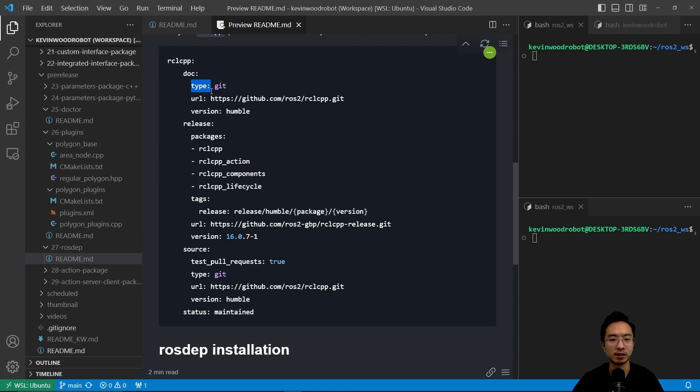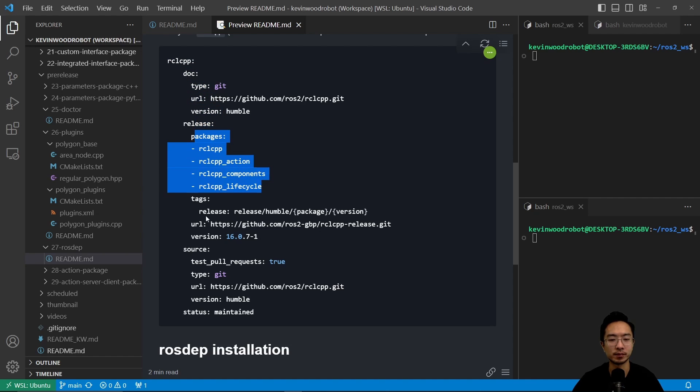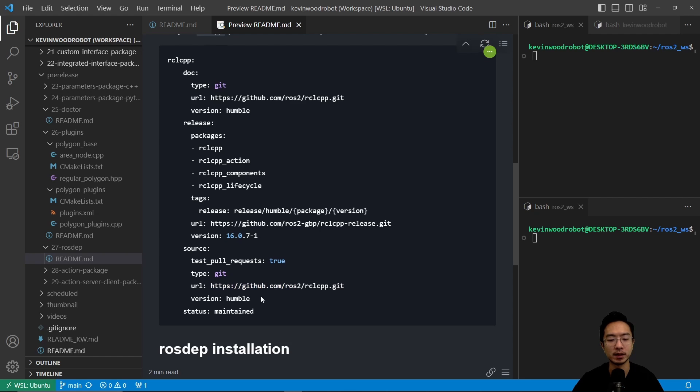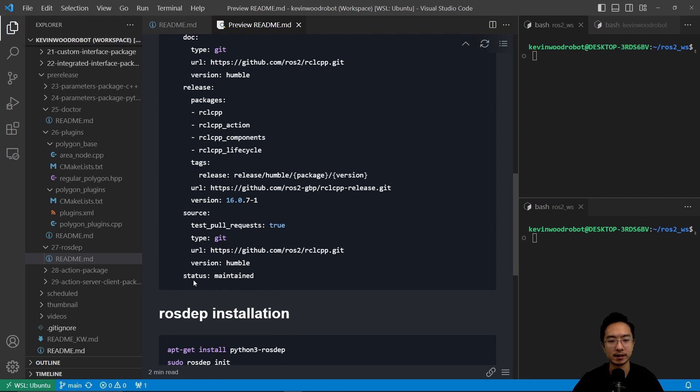In detail, you have the doc, you have the type, URL, version, release, all the packages that are included. You have the tags, URL, version, the source and the website and so on, and the status is the last one.